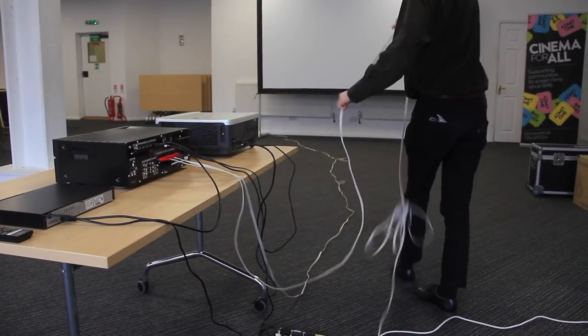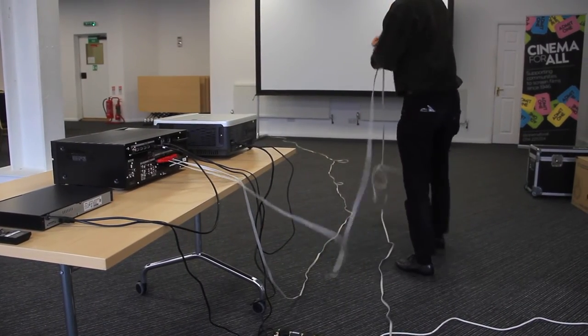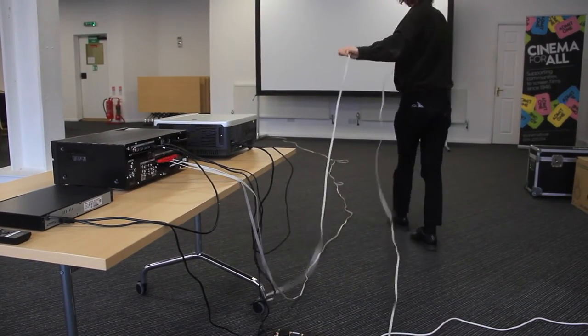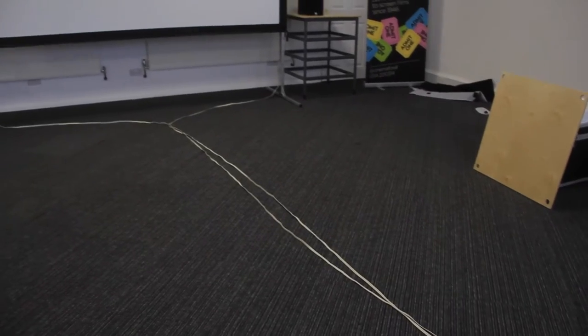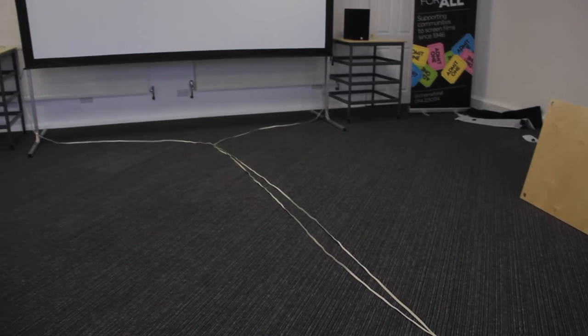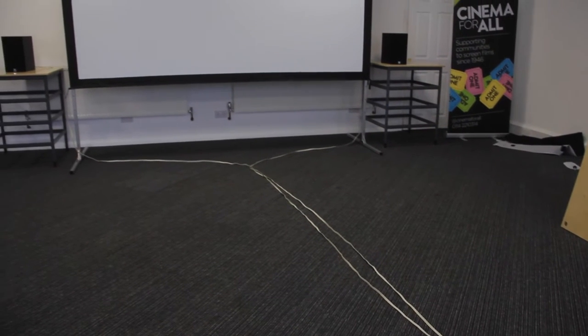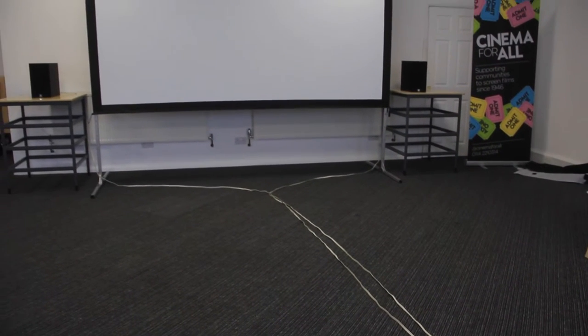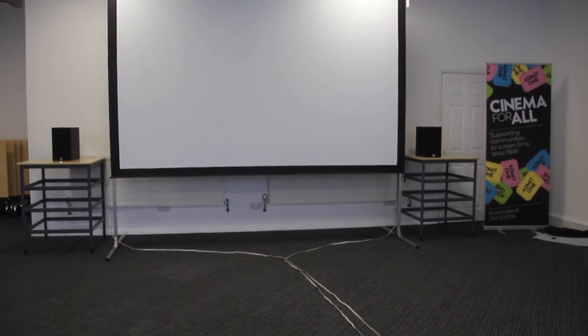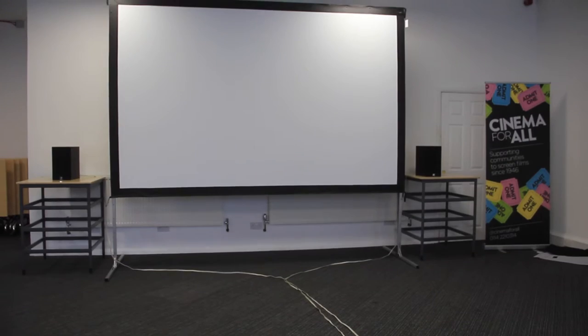Neatly lay down your speaker cable and run it to your speakers at the front of the screen. Position your speakers at ear height of your audience, to the left and right of your screen.